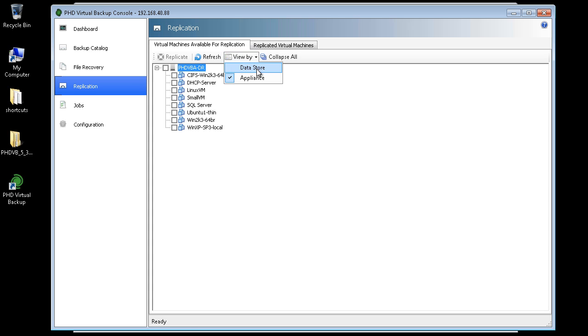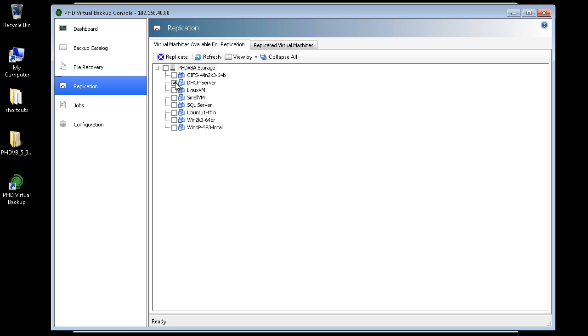For this demonstration, I'll select two VMs that I want to replicate to my DR site nightly. After selecting the VMs, I'll click Replicate.